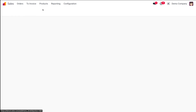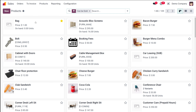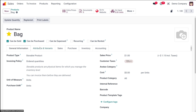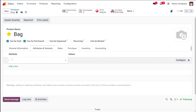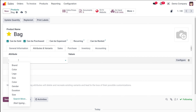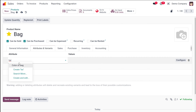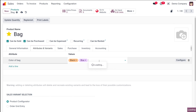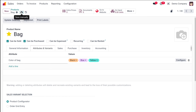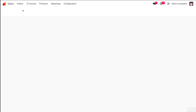Now let's use this attribute inside the product 'bag'. Going to the product bag and navigating to the attributes and variants section, I'm adding the attribute line 'color of bag'. Now we have three values: black, blue, and yellow. I've added three attributes and I'm saving it.